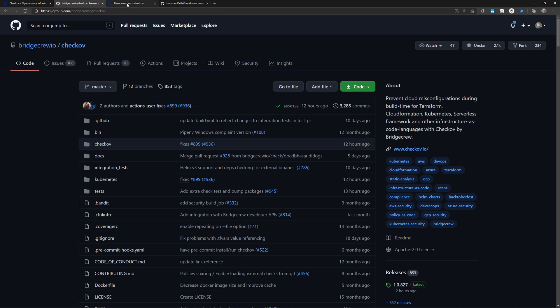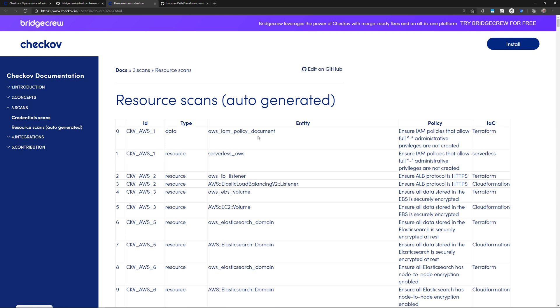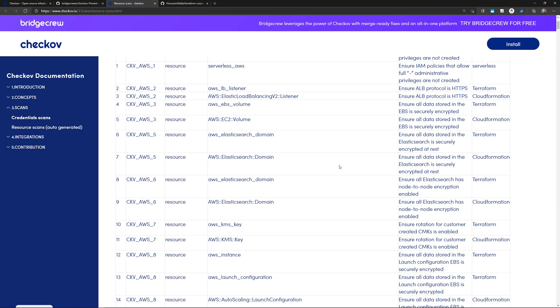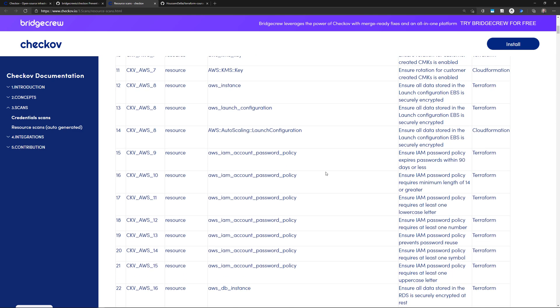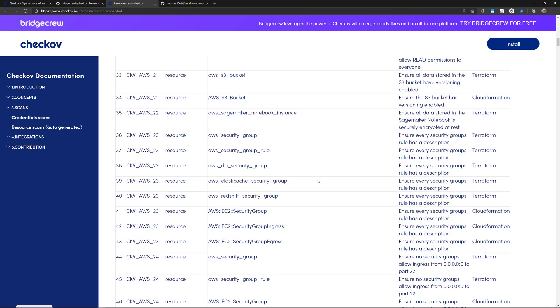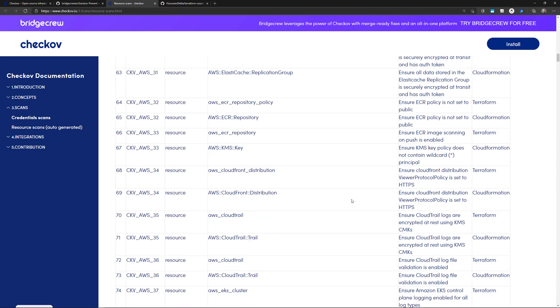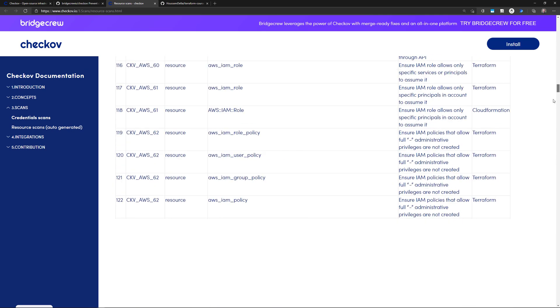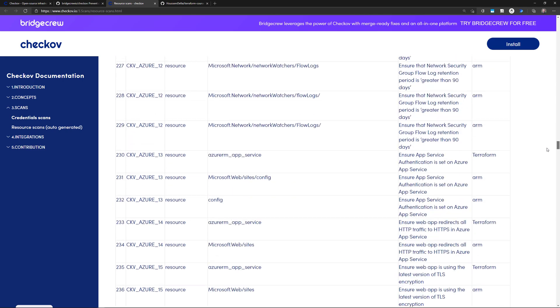Checkov defines lots of scans for multiple cloud providers. For Terraform, if I want to use Terraform to deploy into AWS, I get the checks written by Checkov, and there are also checks written for Azure and for GCP.